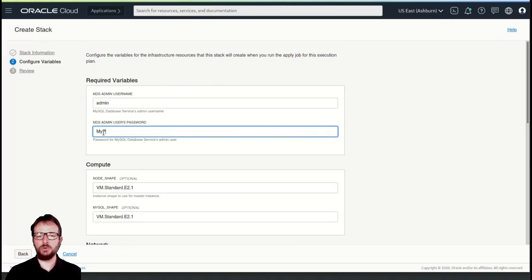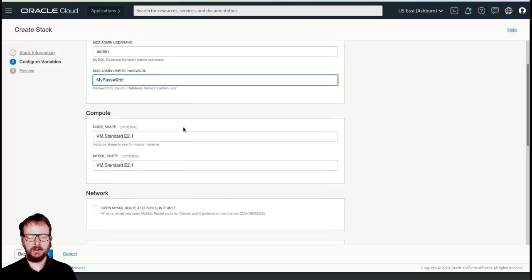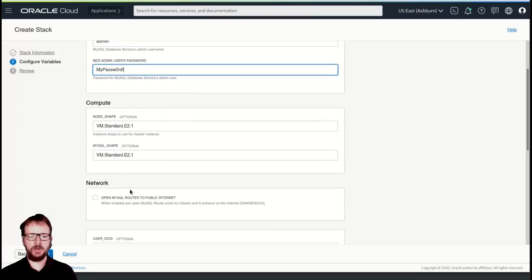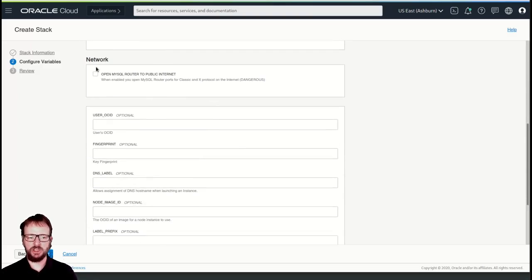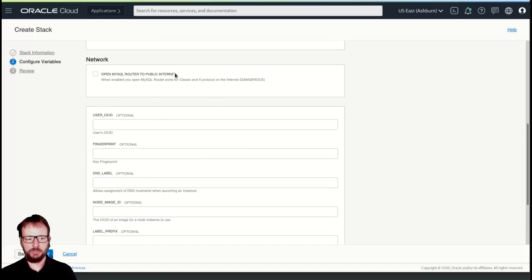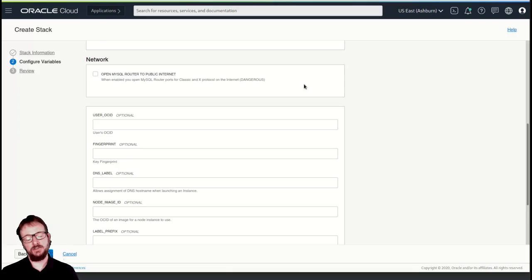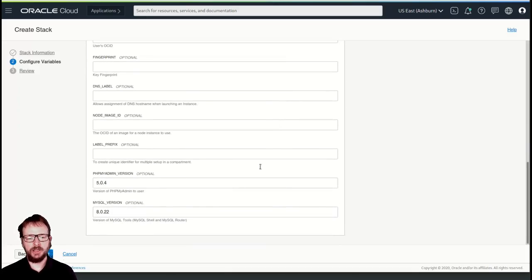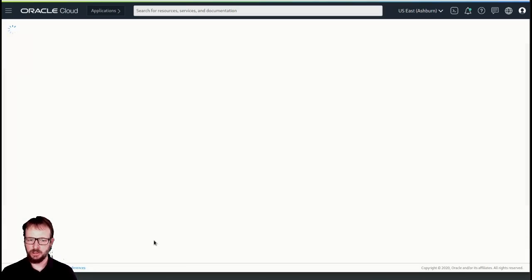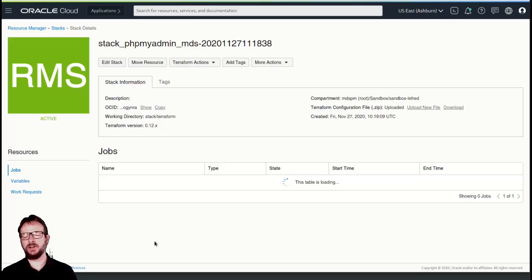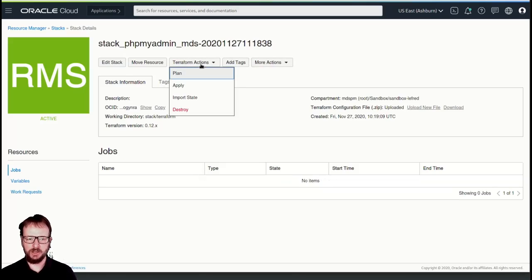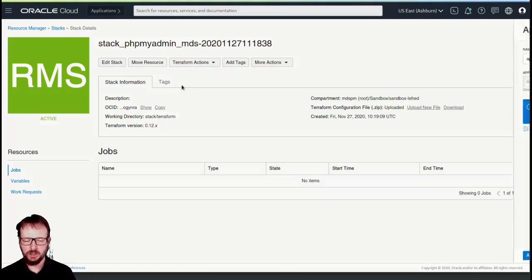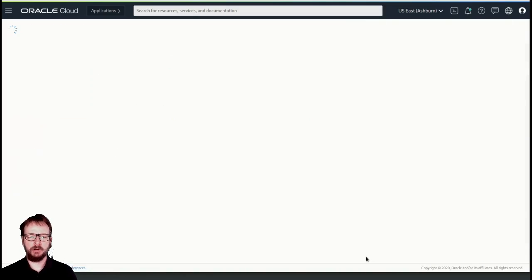So here we need to have a user, so an admin username. It's default with admin. We add a password. We can select the shapes, and here also something very important. We can open MySQL port on the internet. This is very dangerous. Usually you don't do that. You use a VPN to connect to it. But in case you want to do it, it's still possible, but it's not recommended. You can also define the version of PHPMyAdmin and MySQL you want to use. MySQL meaning the shell and the router.